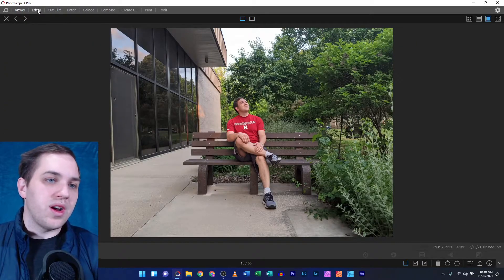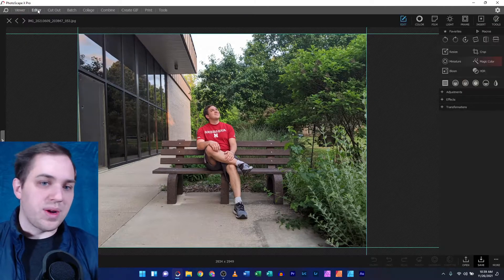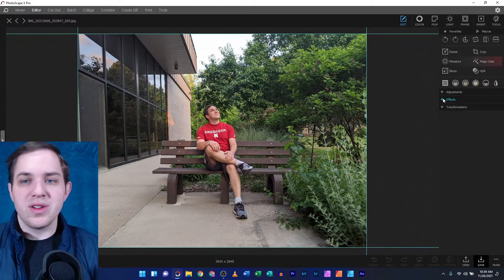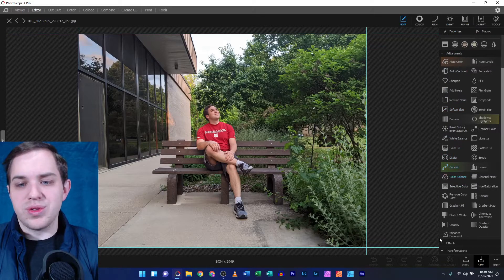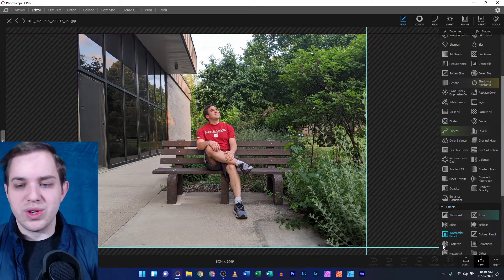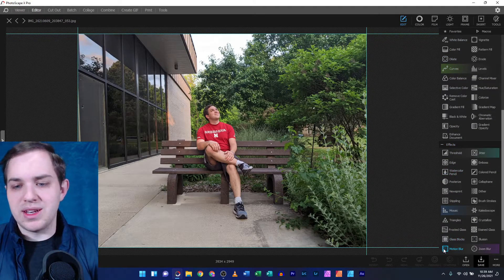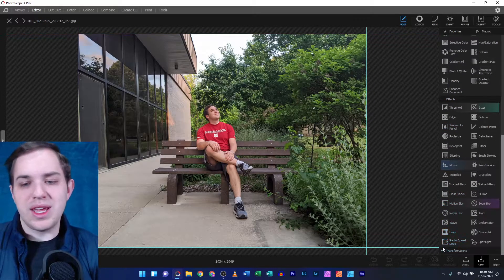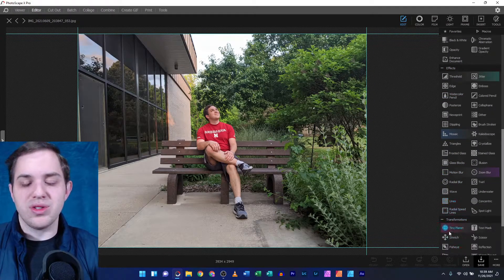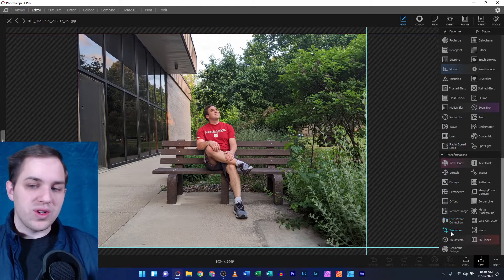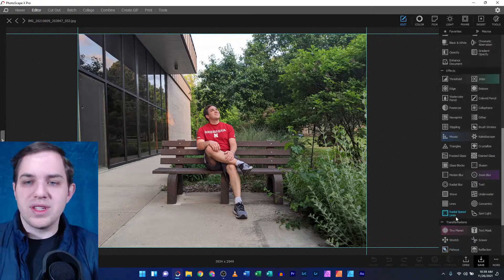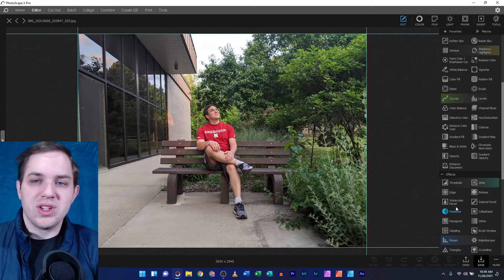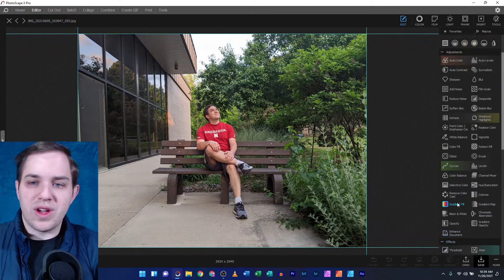When I pop over to the editor, all the features are still available. I ran through some of them and I wasn't able to find any of them that looked different or seemed off. Everything seemed to be just fine.